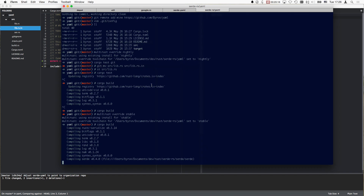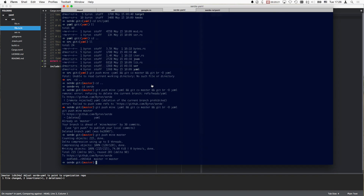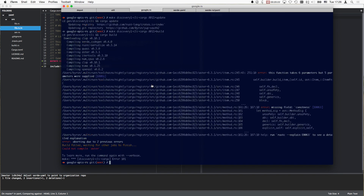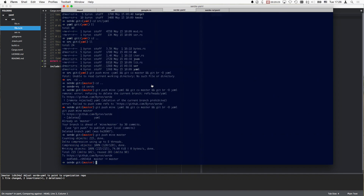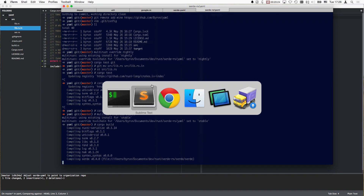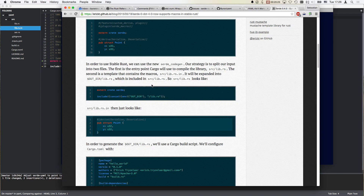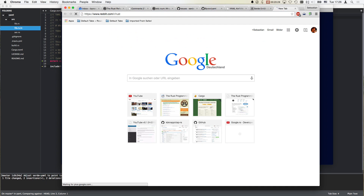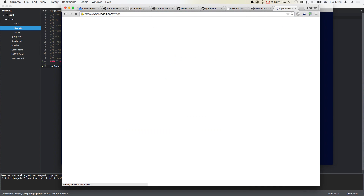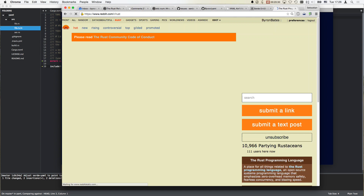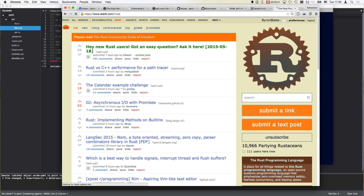Oh my God. It's so terrible - these compile times. Honestly, it's crazy. It goes on my nerves. Let's read something nice in the meanwhile.